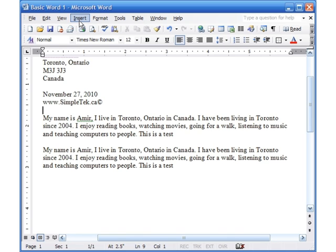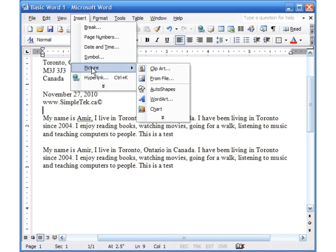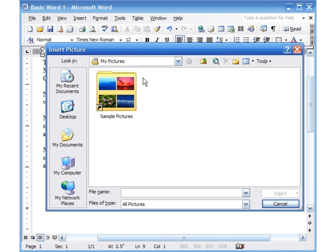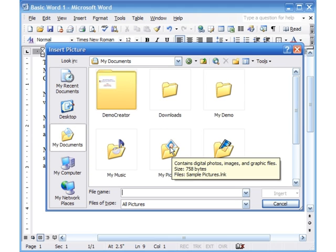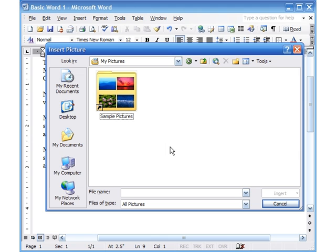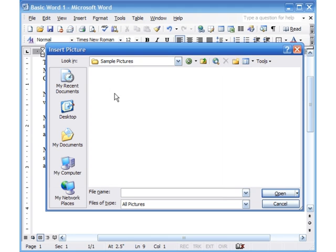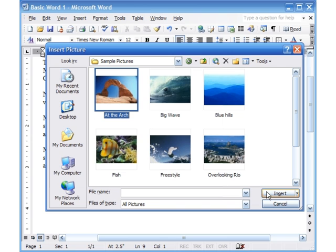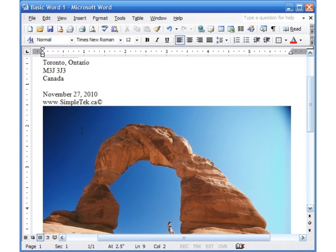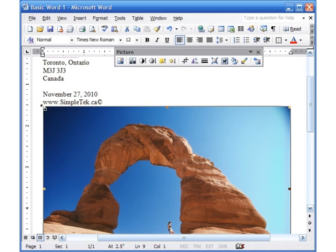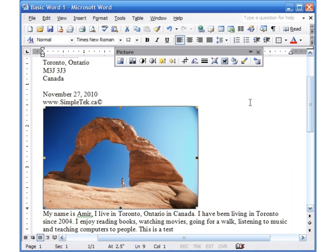Now let's look at inserting a picture from a file. If you have your own personal picture to add, go to Insert > Picture > From File. You can navigate to My Documents or My Pictures, select your picture, and click Insert or double-click it. You can then click on the picture and resize it by dragging diagonally from a corner — always go diagonally to maintain the proportions.